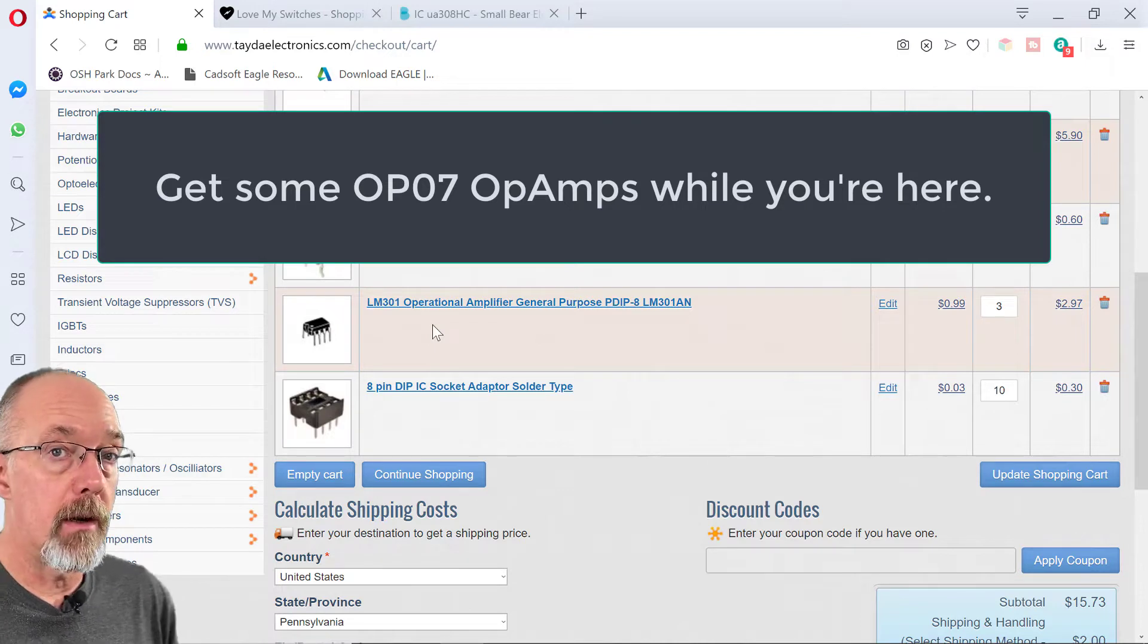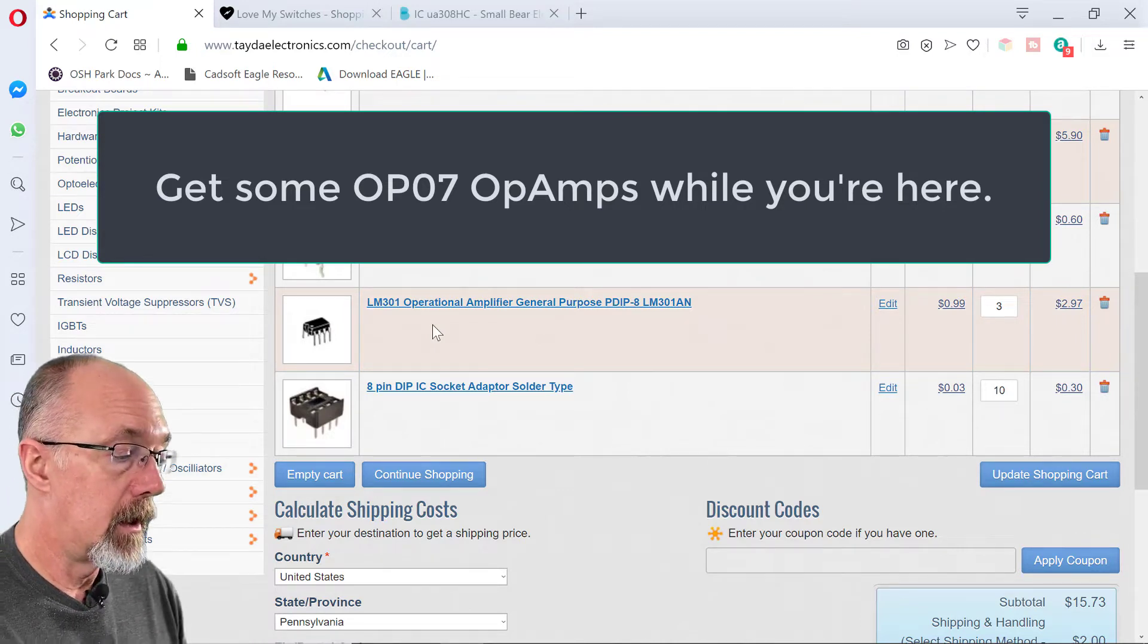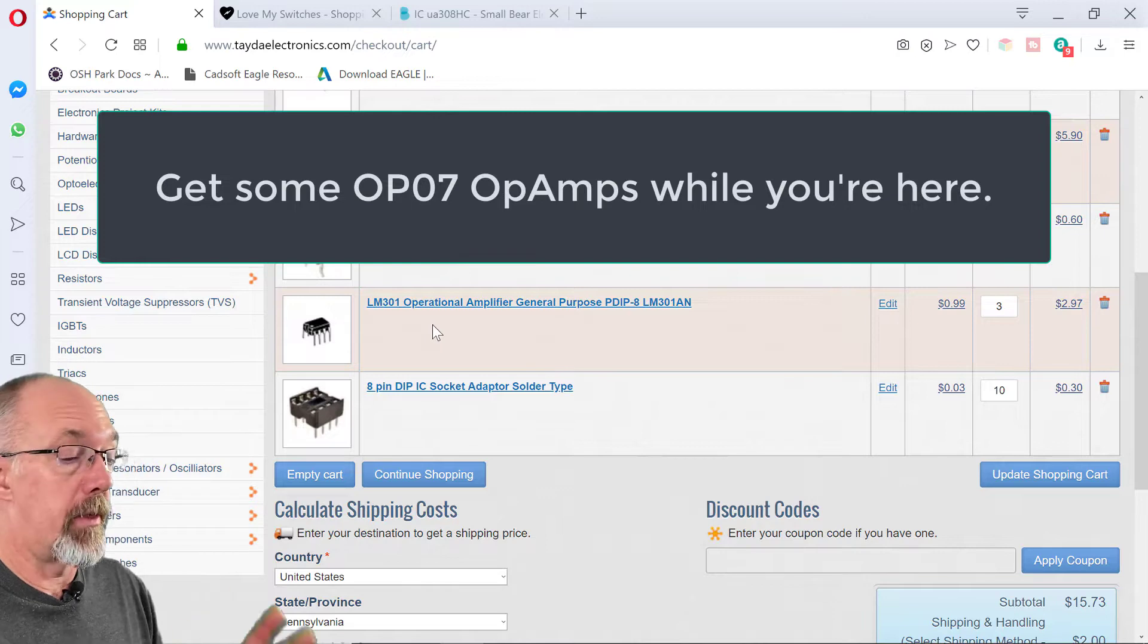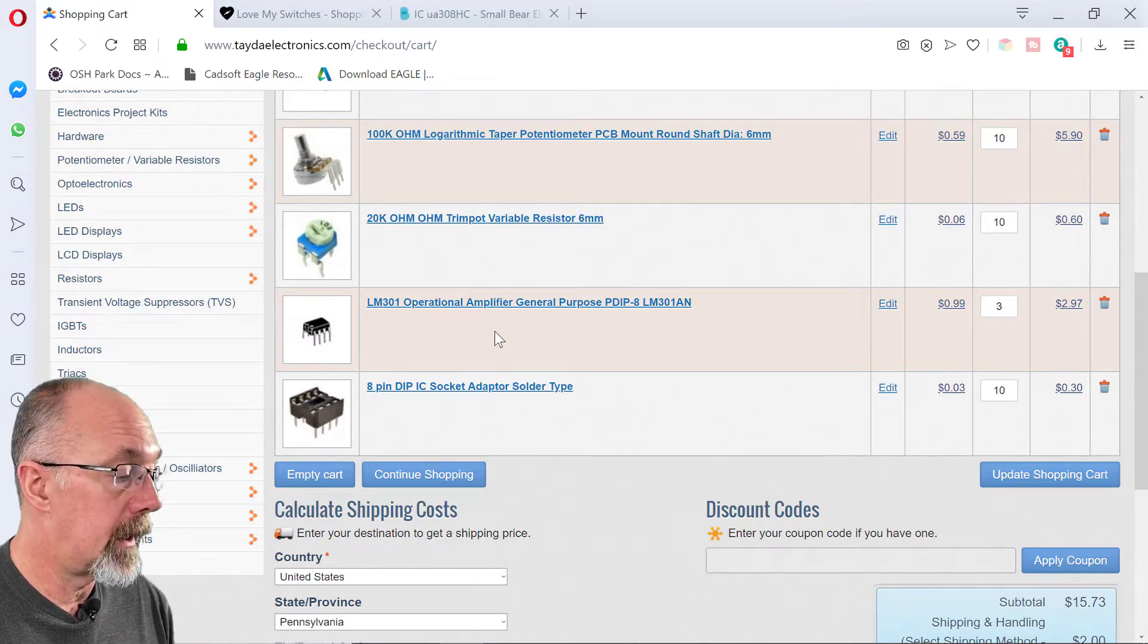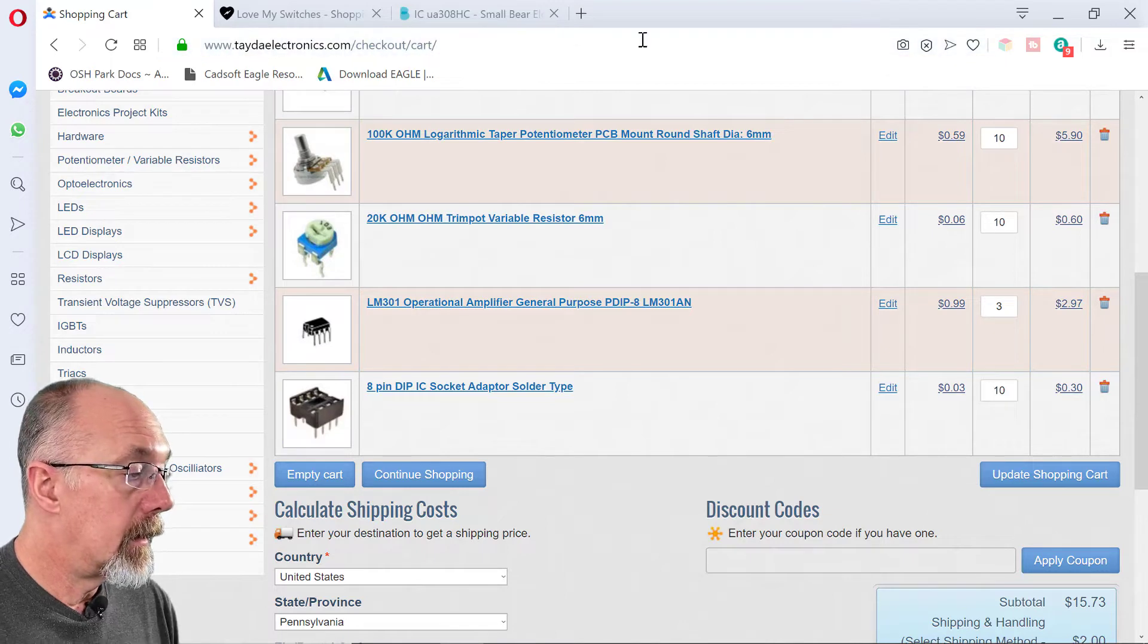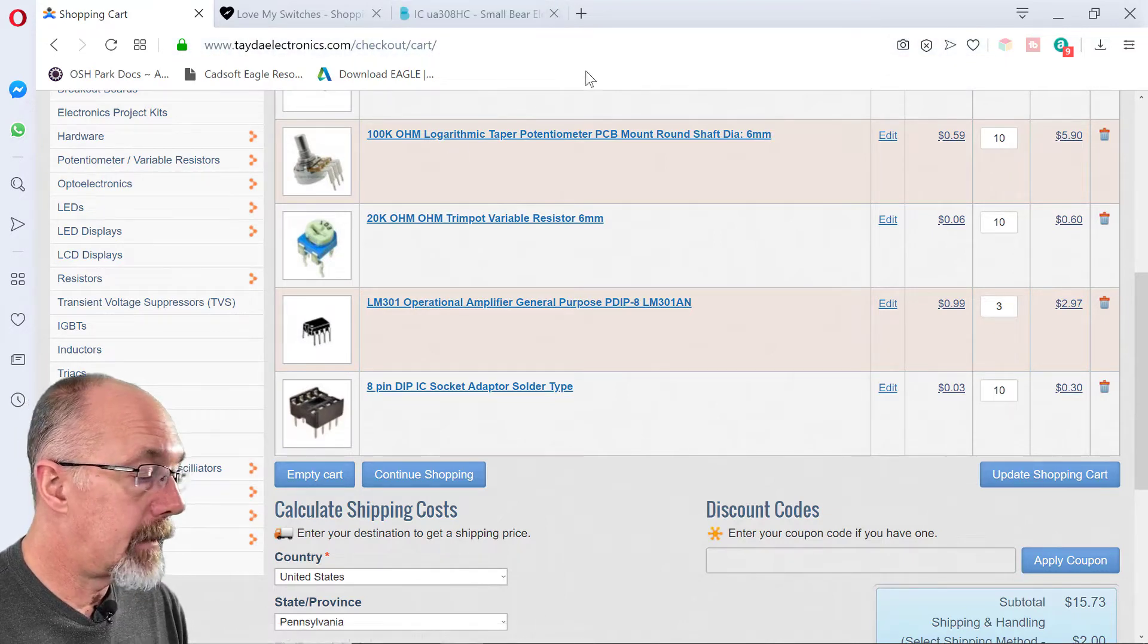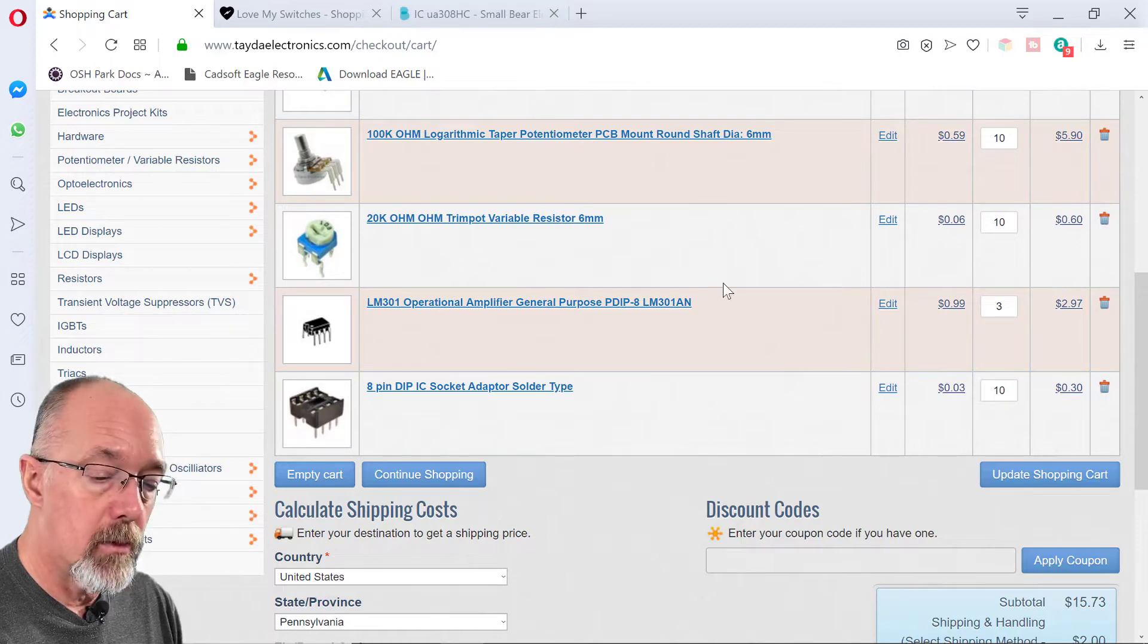And we're just going to stick an LM301 in there. I like the LM301 in this circuit. It's a little less gritty. Some people say it's not the rat sound, but it sounds really nice. So we're going to get that. And I think that's all for shopping.